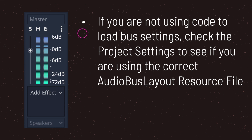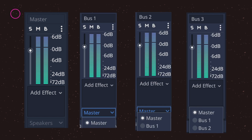If you're not using code to load your bus settings, make sure you check your project settings to see if you are using the correct audio bus layout resource file. The order that your buses are in plays an important role when determining the output of your audio signals. Your master bus will always be on the leftmost side of your audio tab, always named master, and always output to the user's audio device.